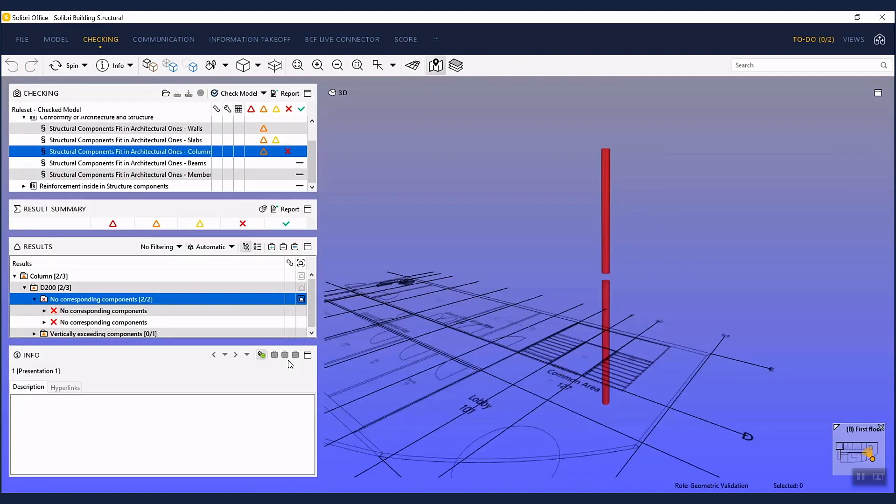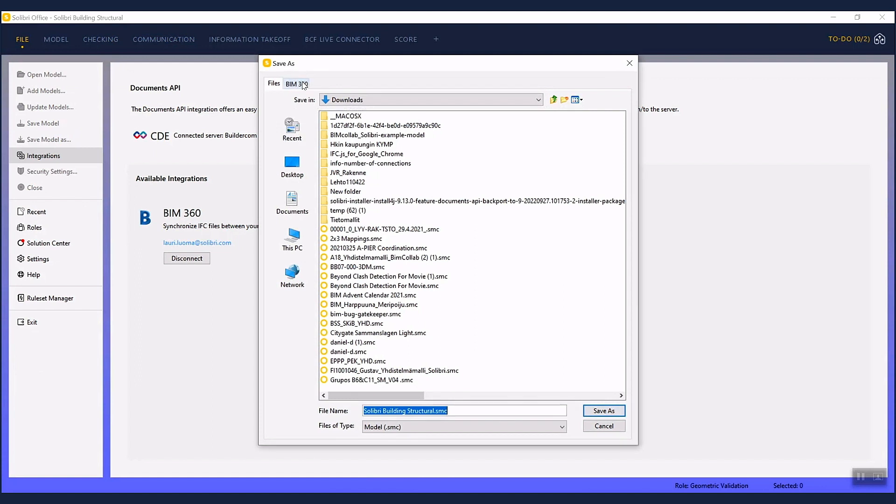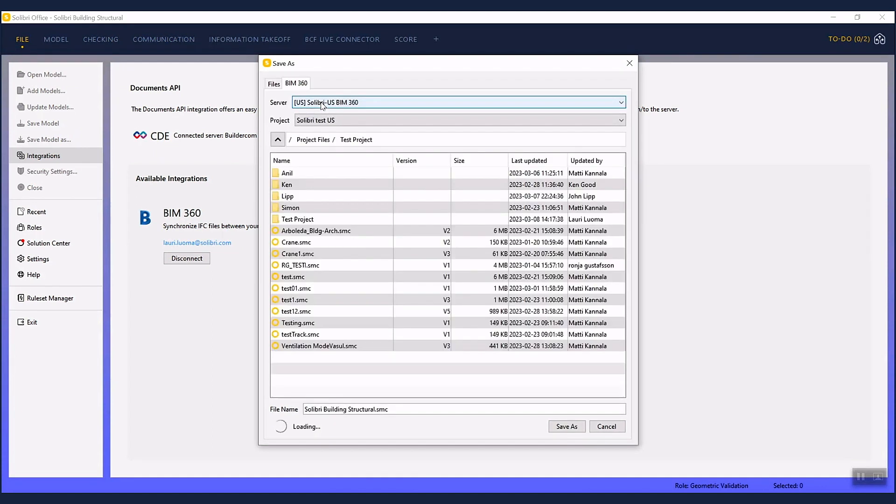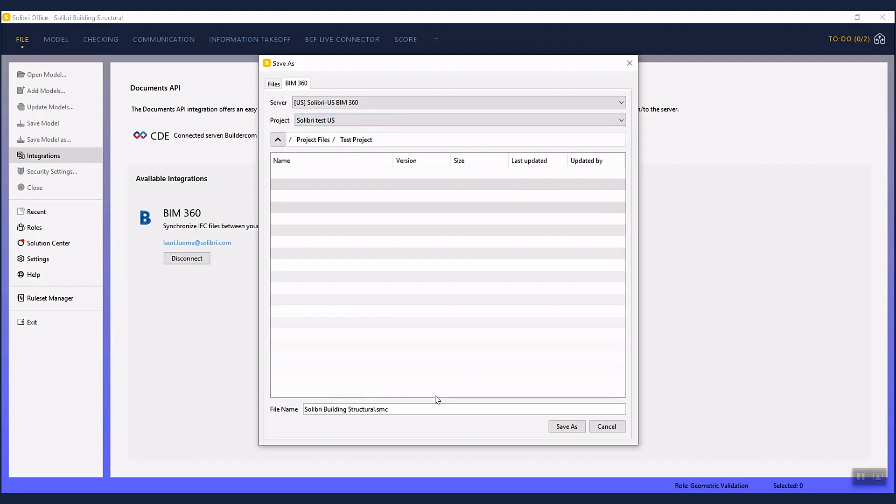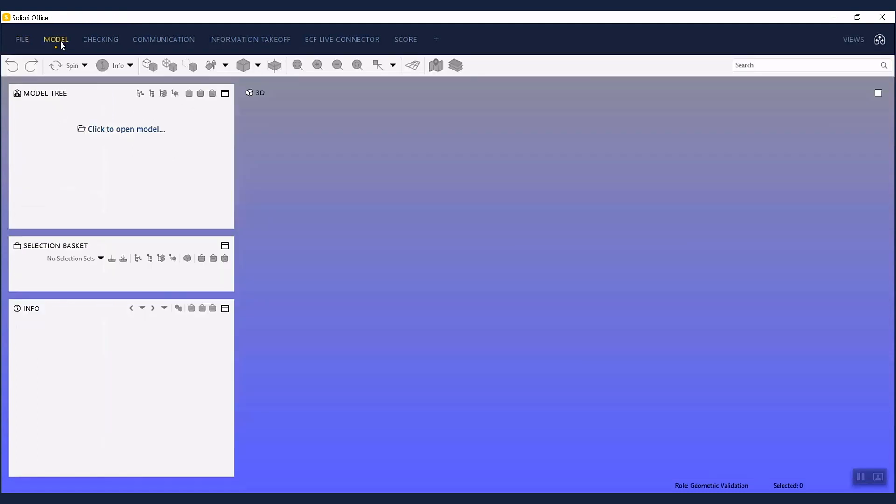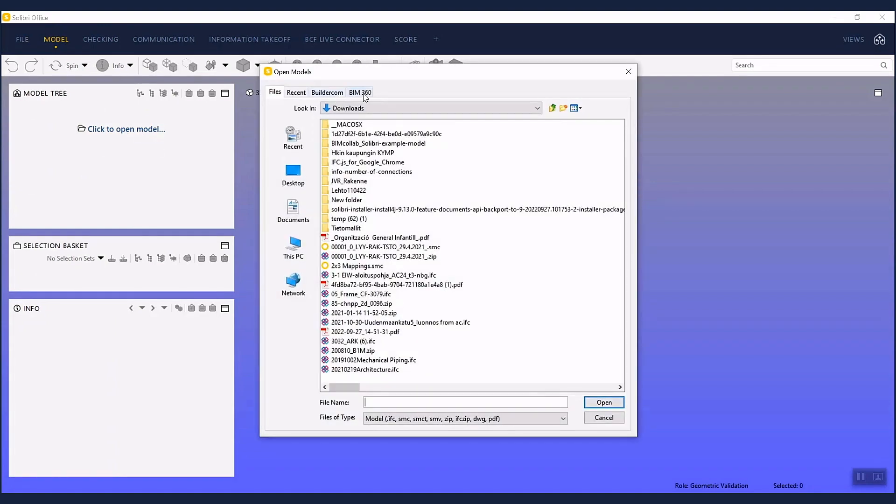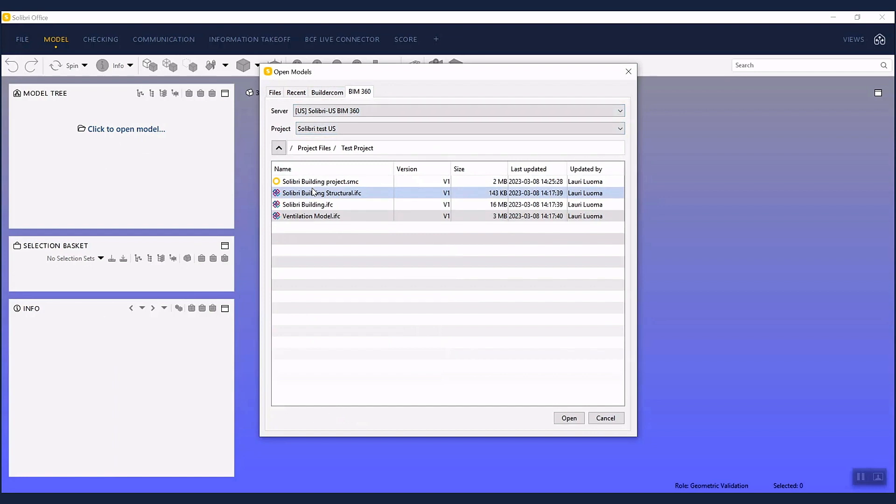Once you have gone through the found issues, you can save the whole Solibri project back to the Construction Cloud. Now anyone else having access to the project can open the saved Solibri project and see the reported issues.